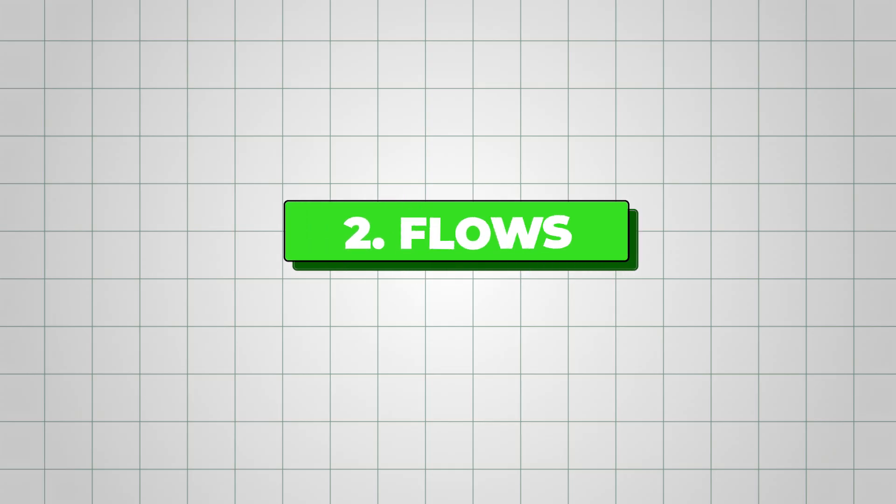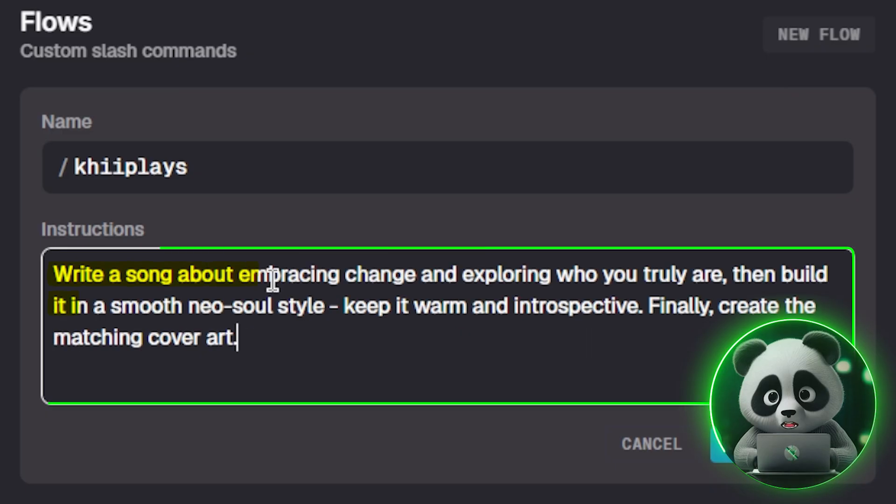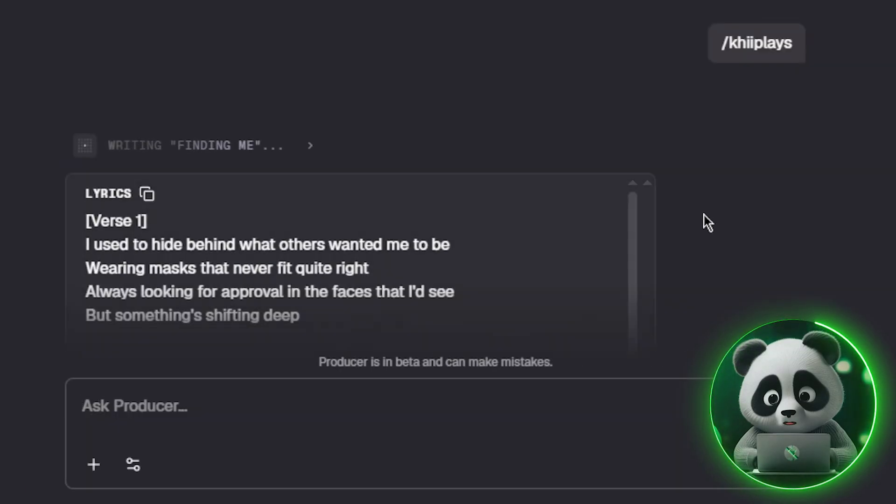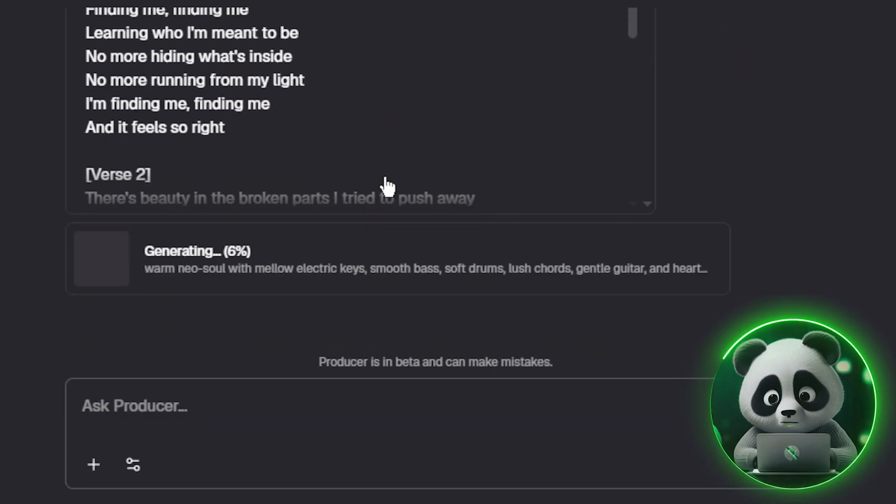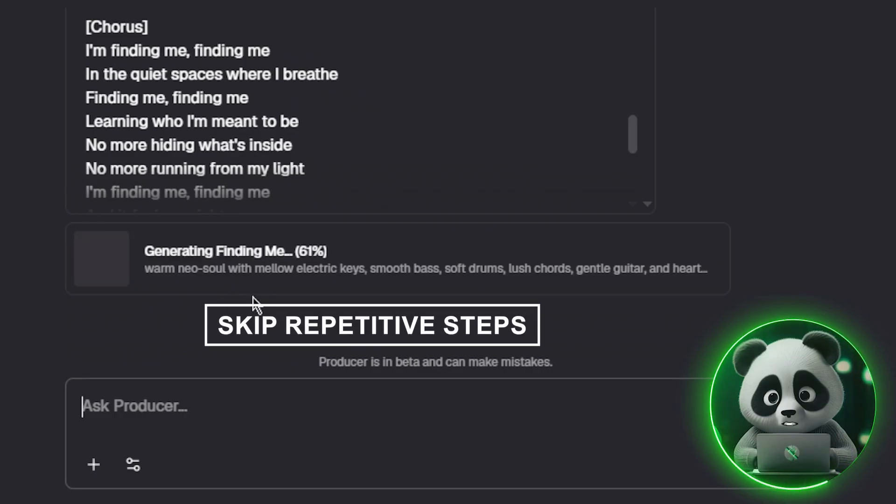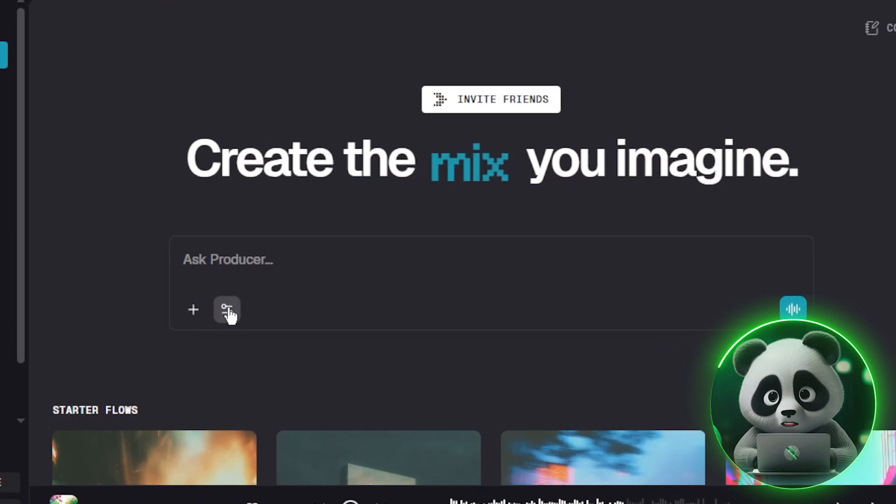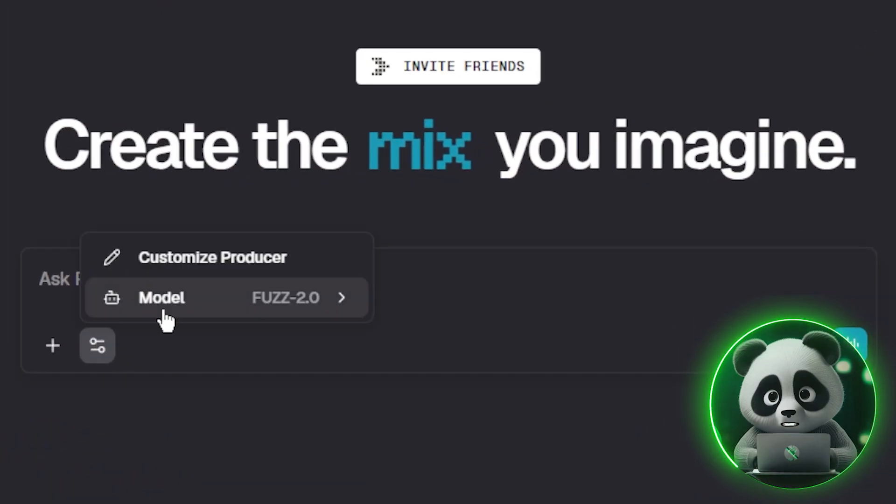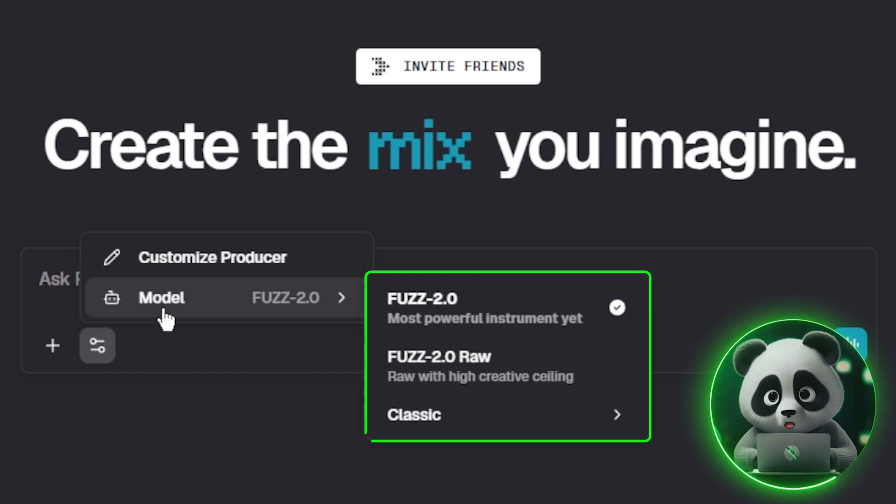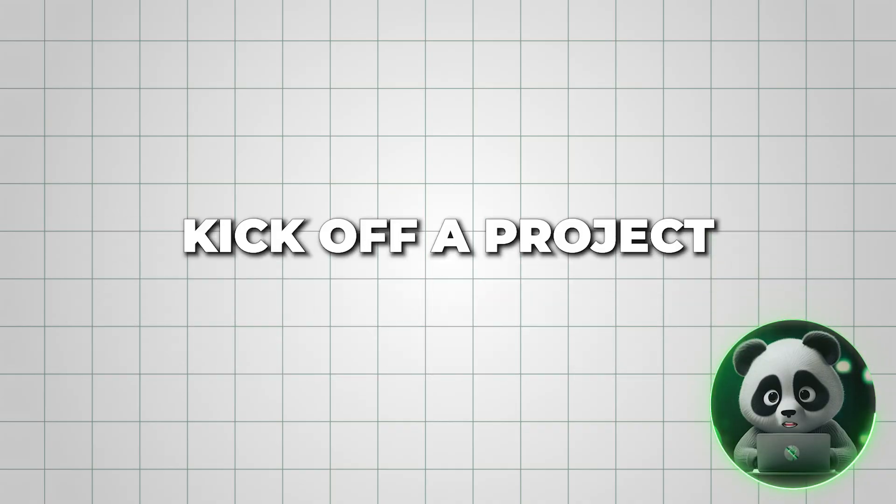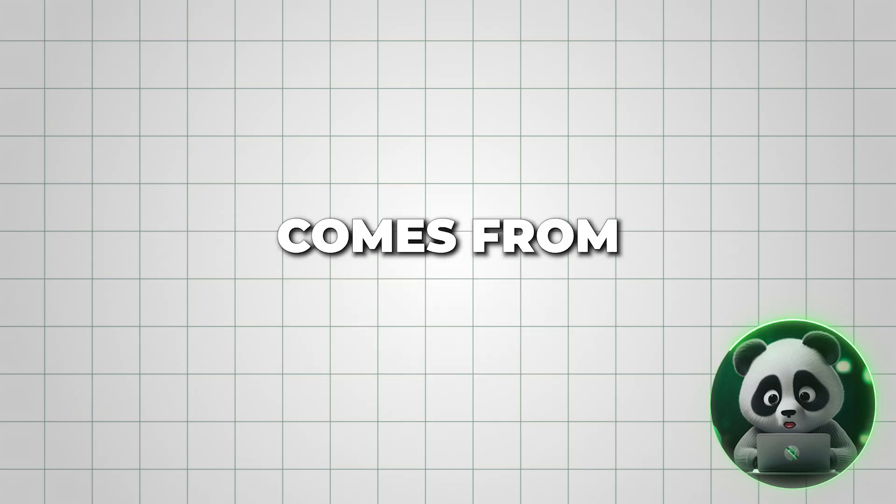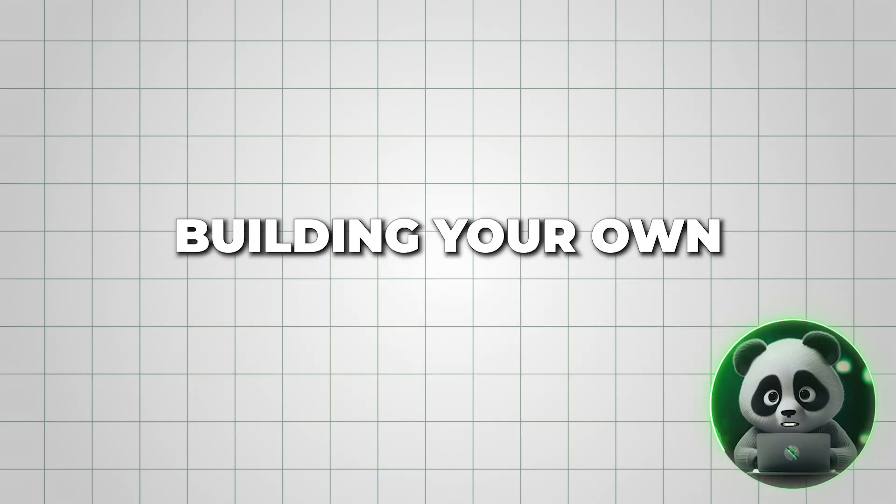Now let's talk about flows, which are basically custom shortcuts. A flow is a saved set of instructions so the AI knows exactly what to do, letting you skip repetitive steps and jump straight into creating. On the homepage, you'll see a few starter flows. These are fun, quick ways to spark ideas and kick off a project.